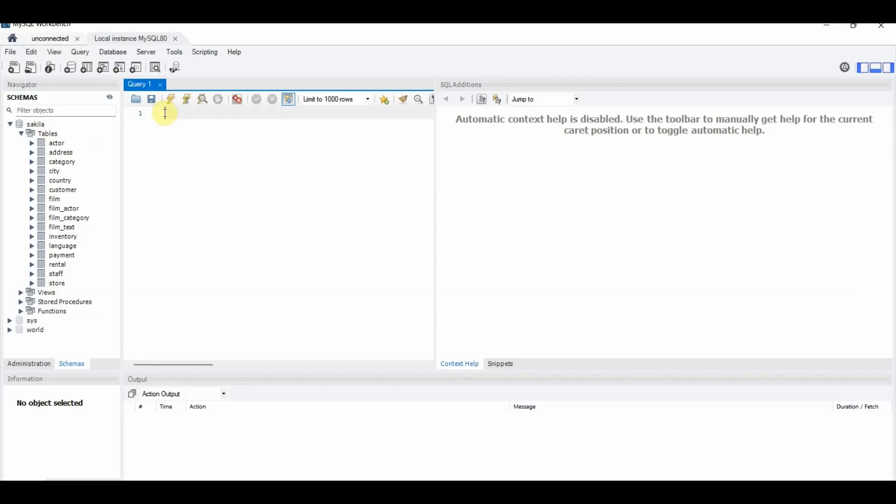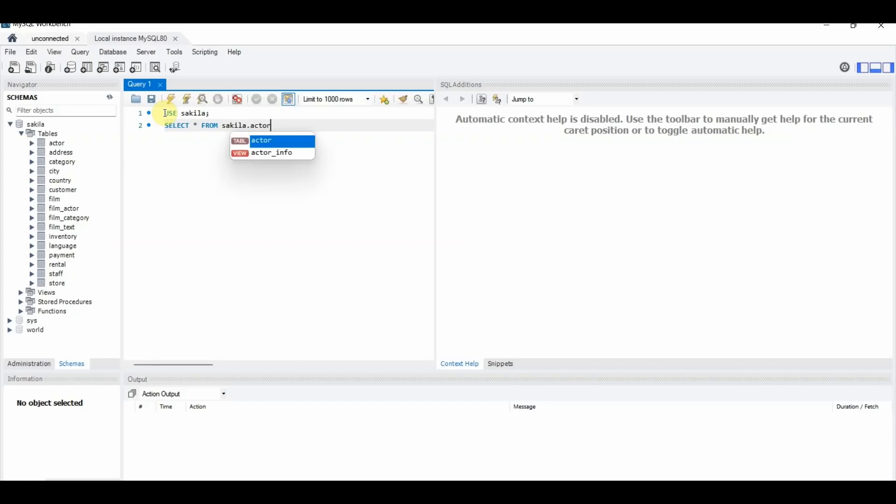So in our next video, we will show you how to run some SQL. But just to show you an example of one command, you can do use Sakila and then a semicolon. Then select everything. And everything is represented by the asterisk. Select everything from Sakila dot actor and then a semicolon.